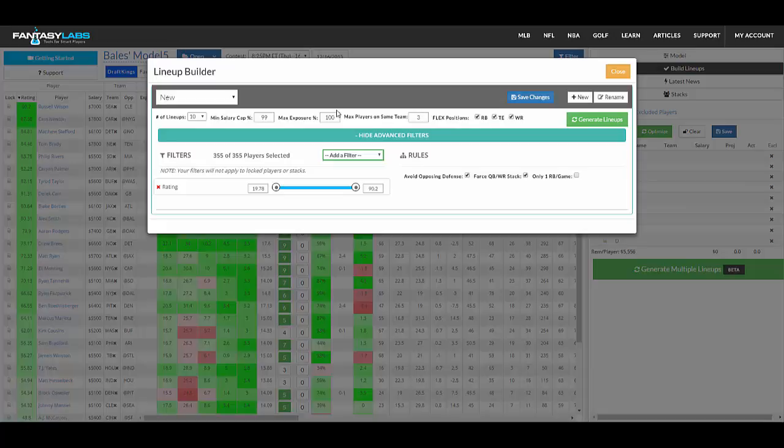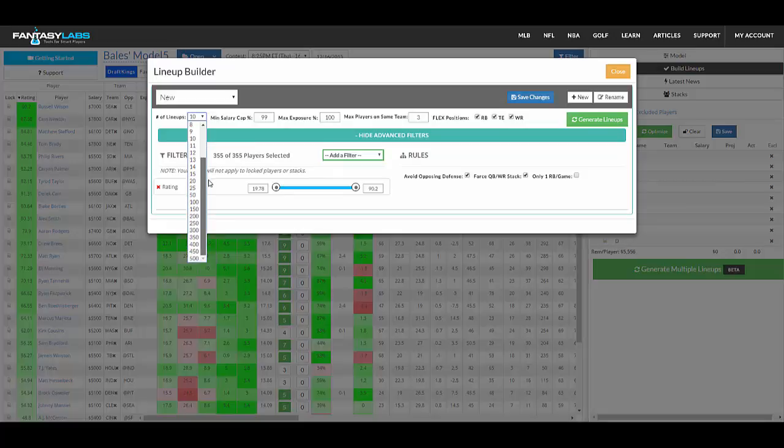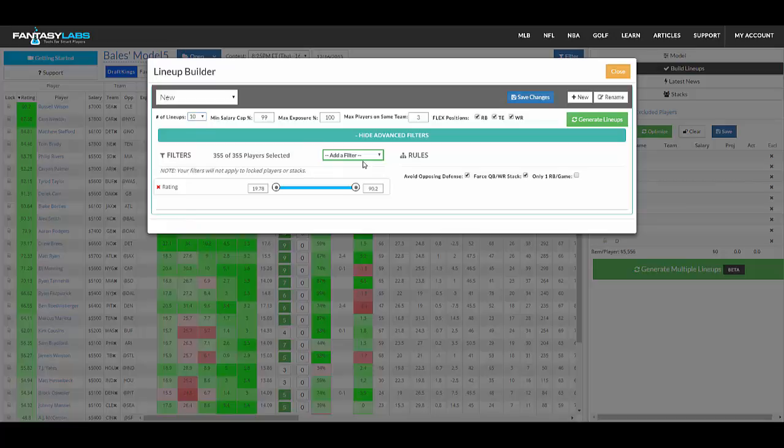Max players on a team, no exposure restrictions, but if you wanted a player in no more than 50% of your lineups, you could do that. Min salary cap, number of lineups, you can build up to 500 very quickly. We'll do 10.